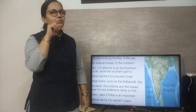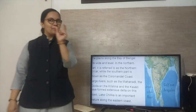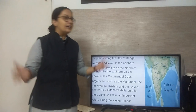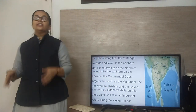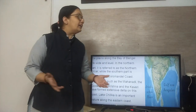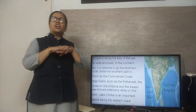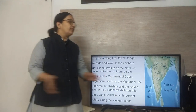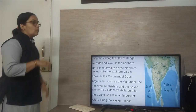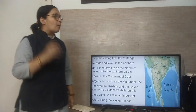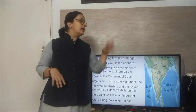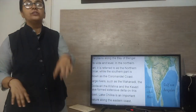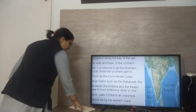You may have studied about the Coromandal coast in your English poem. Large rivers such as the Mahanadi, the Godavari, the Krishna, and the Kaveri form extensive deltas on this coast, meaning the delta is very large here. Lake Chilka is also an important feature along the eastern coast, but now the Chilka Lake is being submerged into the Bay of Bengal.